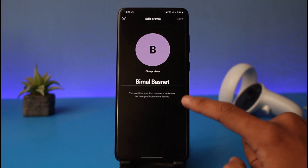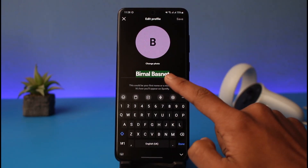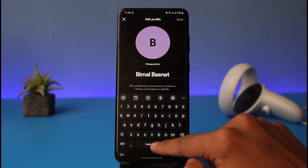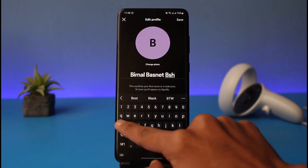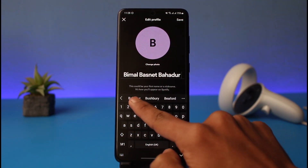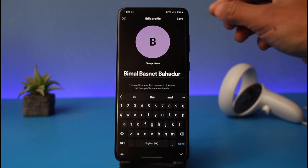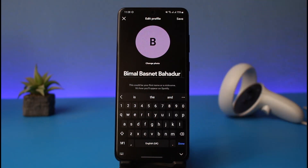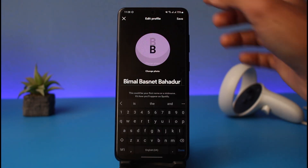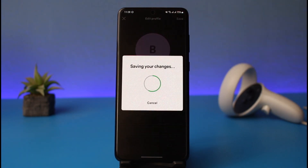If you'd like to change it, enter the new name that you would like to use. Once you enter the new name, tap on the Save option from the top right-hand side. It says that this could be your first name or a nickname, and it is how you will appear on Spotify. Then tap on the Save option from the top right-hand side.